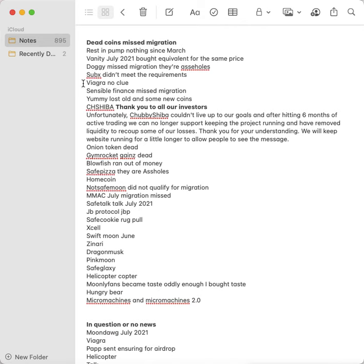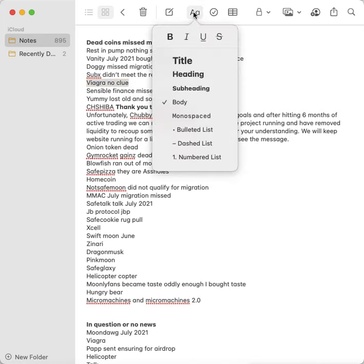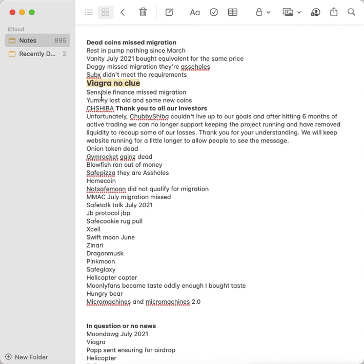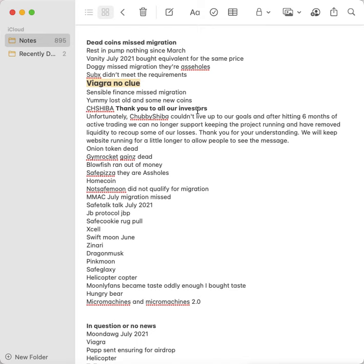Viagra, I have no idea what's going on with this coin, but I'm pretty sure it's still alive. I think it just swapped and I missed it. Sensible Finance missed the migration. Yummy, I lost old and some new coins. I actually sent the old coins and the new coins to the address that I was supposed to use where they swapped it, and then I bought new coins because I'm like, screw it, this is just too complicated. But I think they sent me back the new coins that I bought but they didn't send me back the old coins that I sent in that were supposed to get swapped, or vice versa.